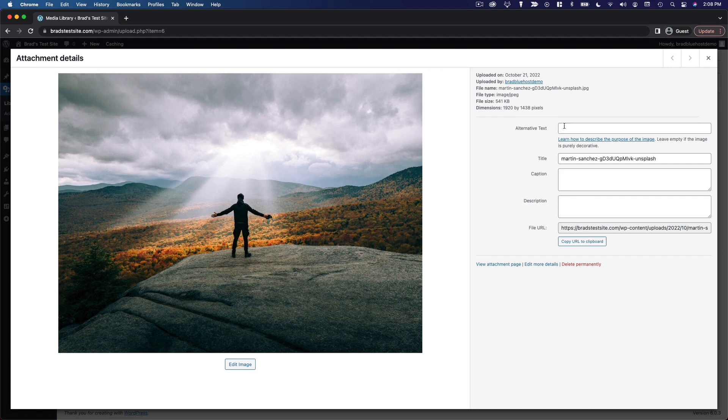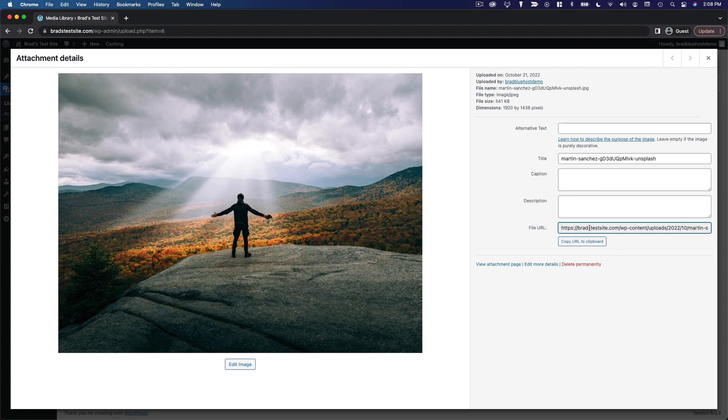And then you can add some alternative text for screen readers and SEO purposes. You can edit the title, caption, description, and then you can view the actual URL to the original file.